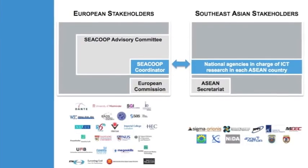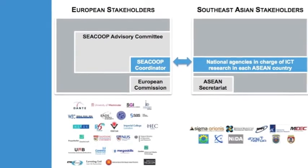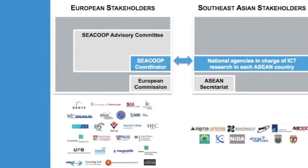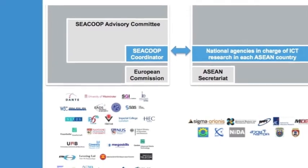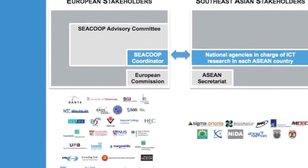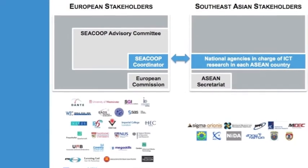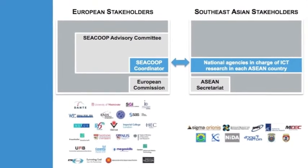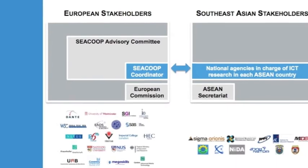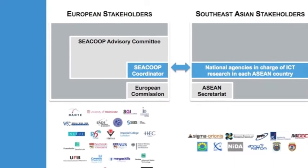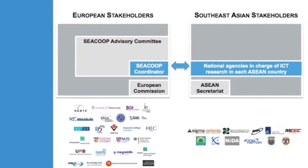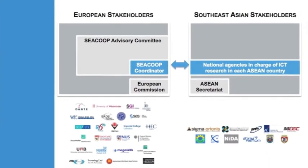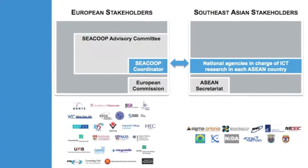We have 10 countries in Southeast Asia as partners in the SEACOOP project. These partners are national agencies in charge of ICT research. We also have strong support from the ASEAN Secretariat for the Southeast Asian partners.